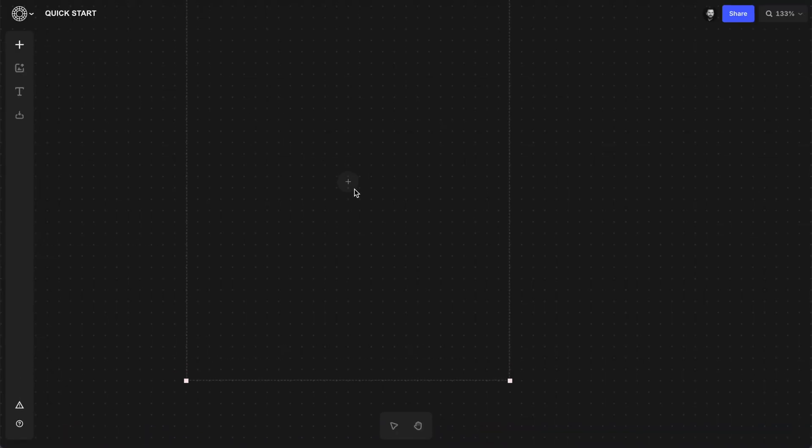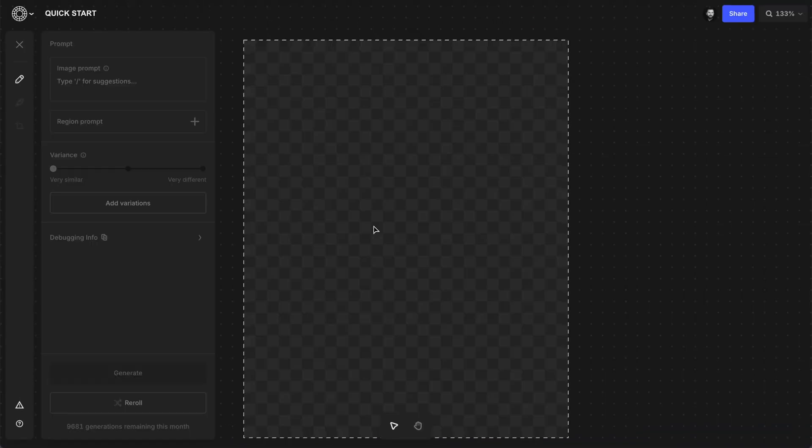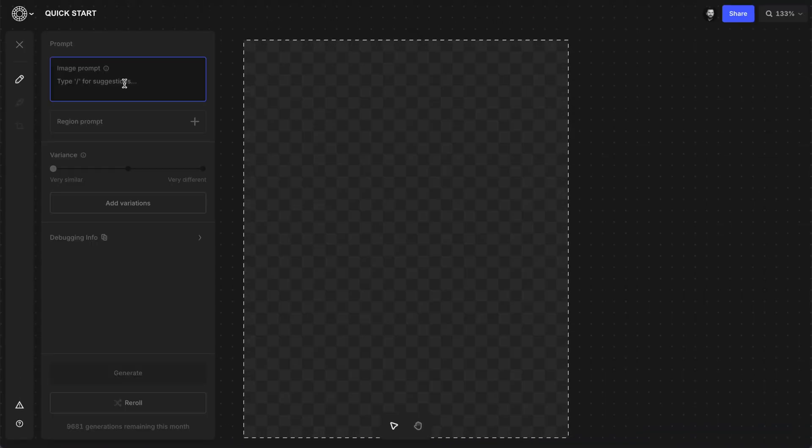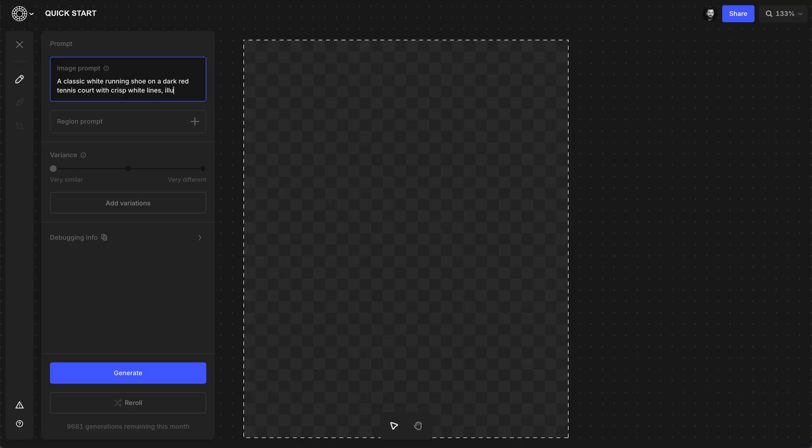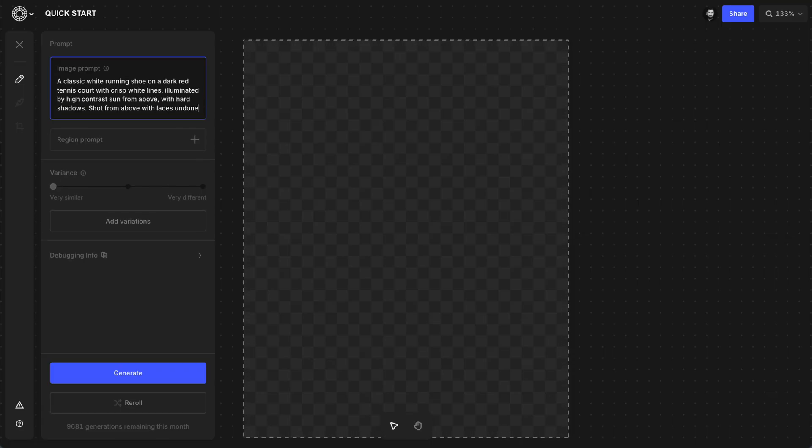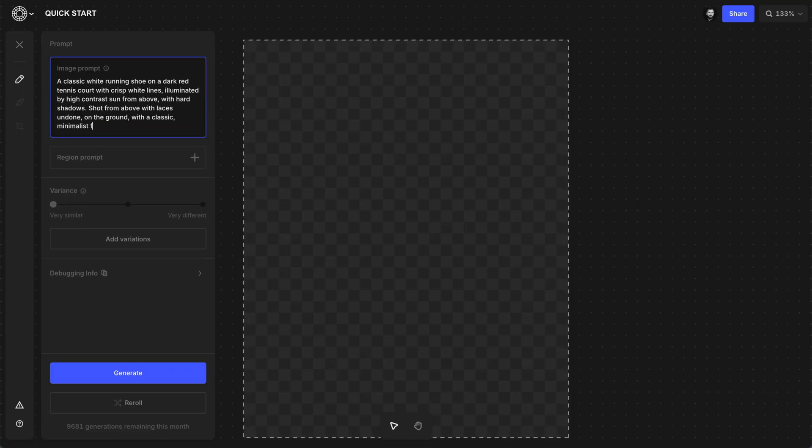Use the plus button to create a new frame and then describe what you have in mind. You can be as descriptive as you want about the lighting, background, composition, subject, and whatever else is relevant.